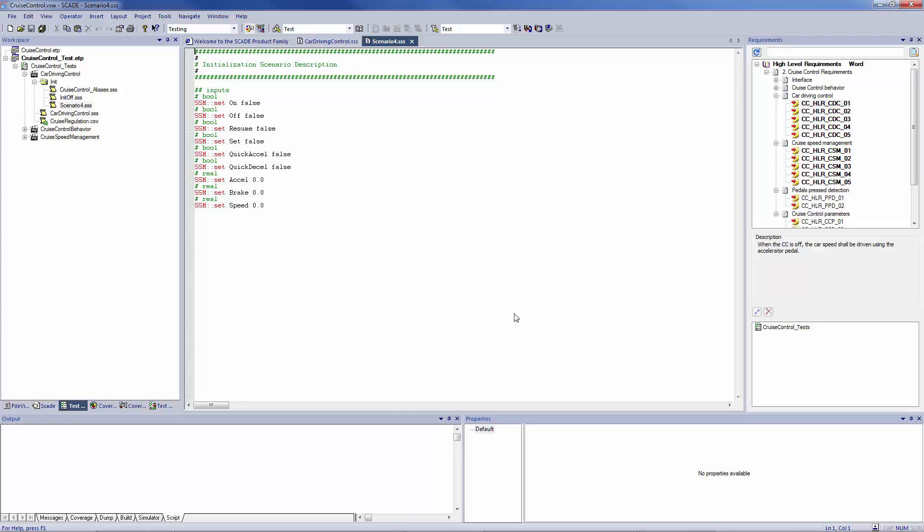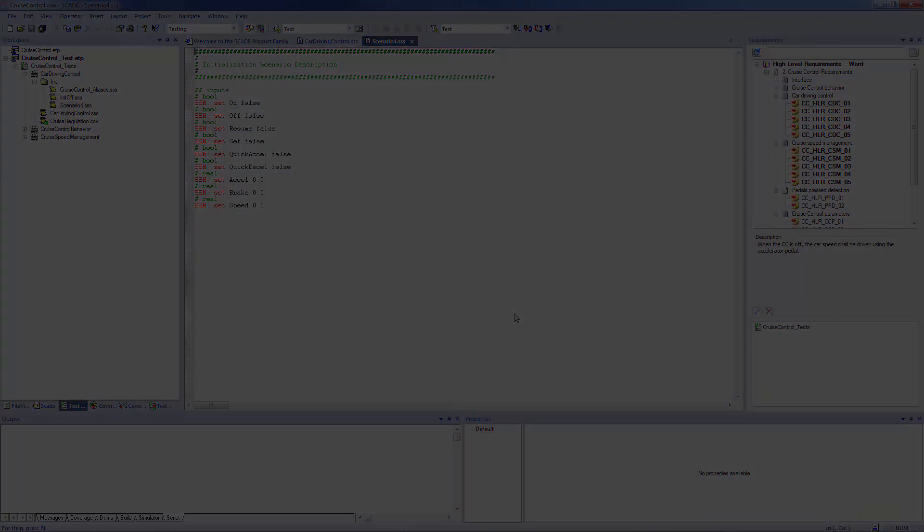In the next video, you will see how to test your model on host and on target. Thank you.